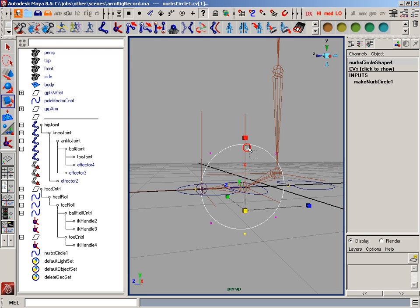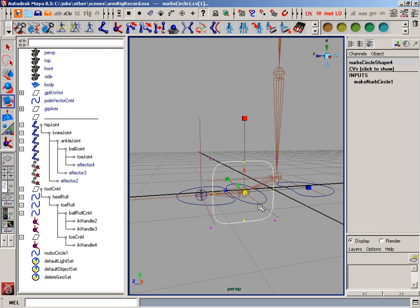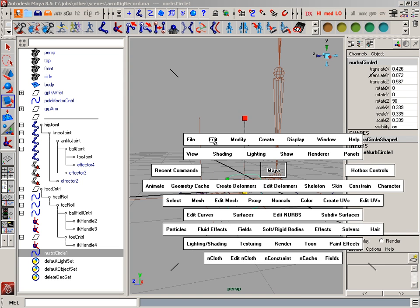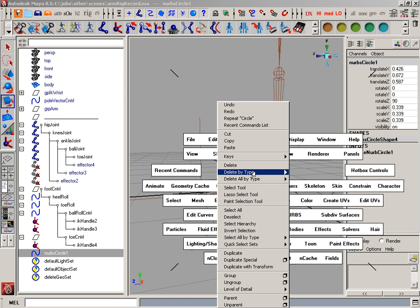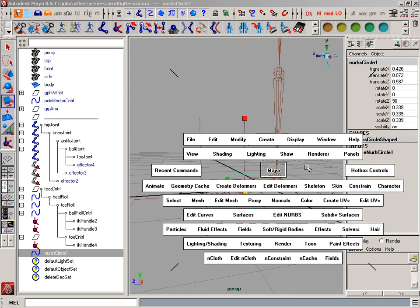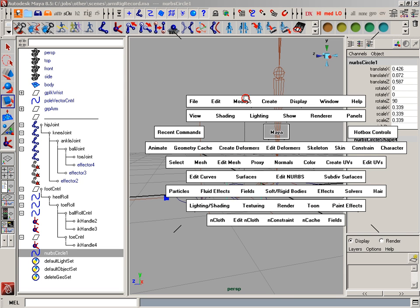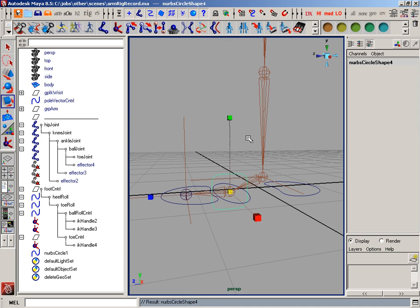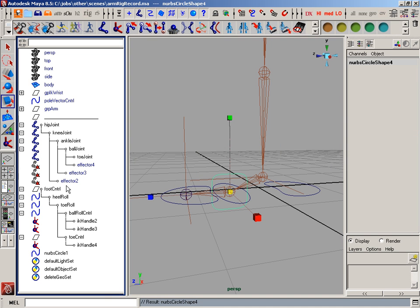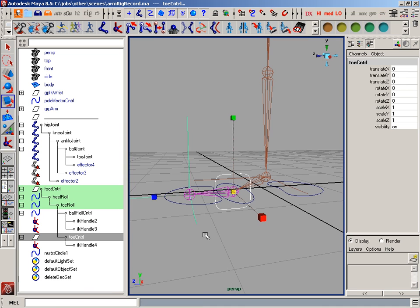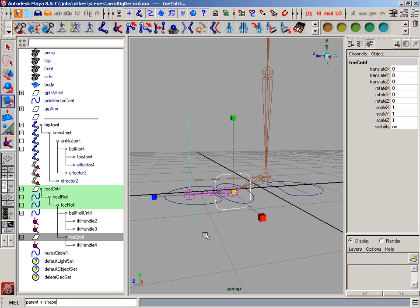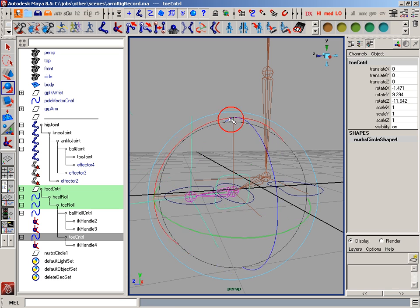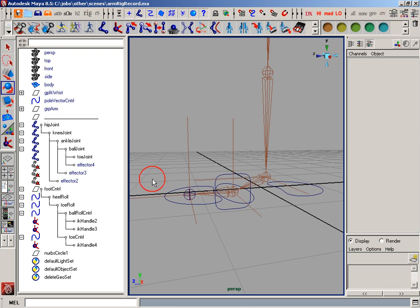Well, it doesn't matter what you do. There we go. Squares are always nice. And I'm going to delete its history. And I'm going to freeze its transformations. Arrow down once. And I'm going to find that toe control and parent-r-shape, just like before. Now I can go there and flop my toe around.